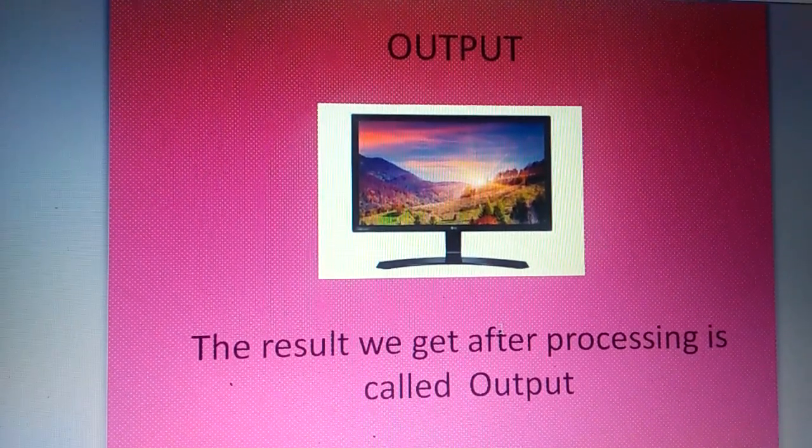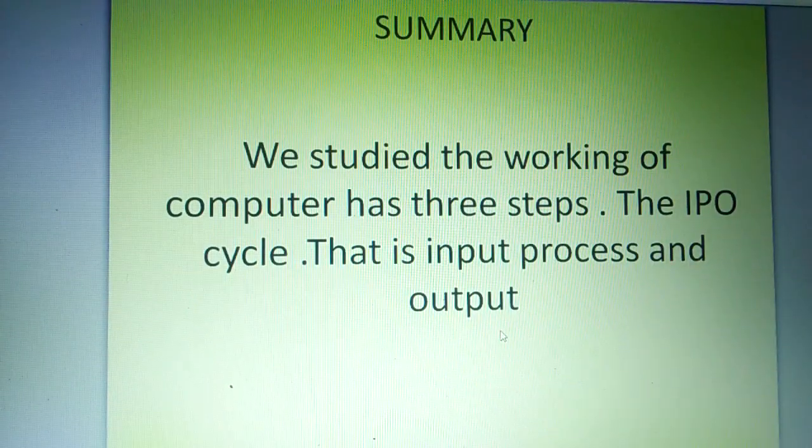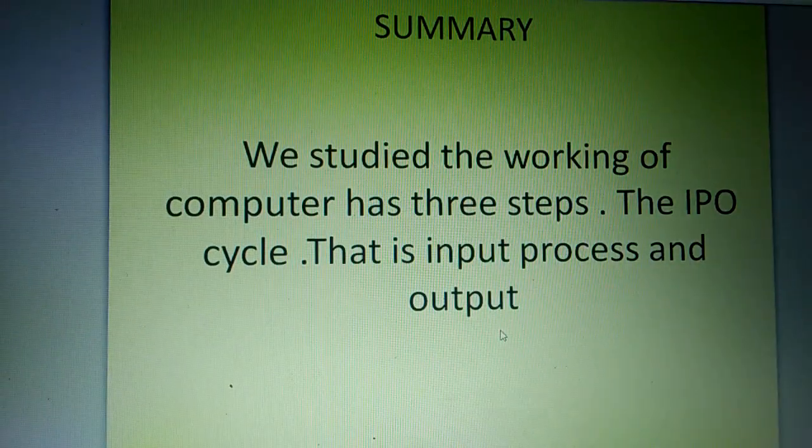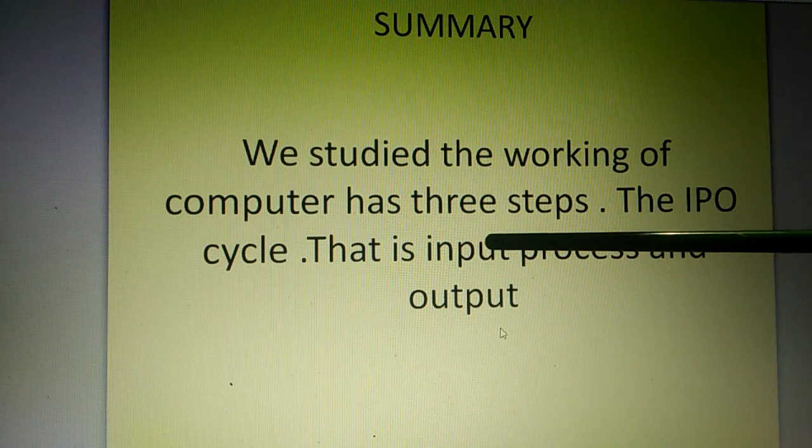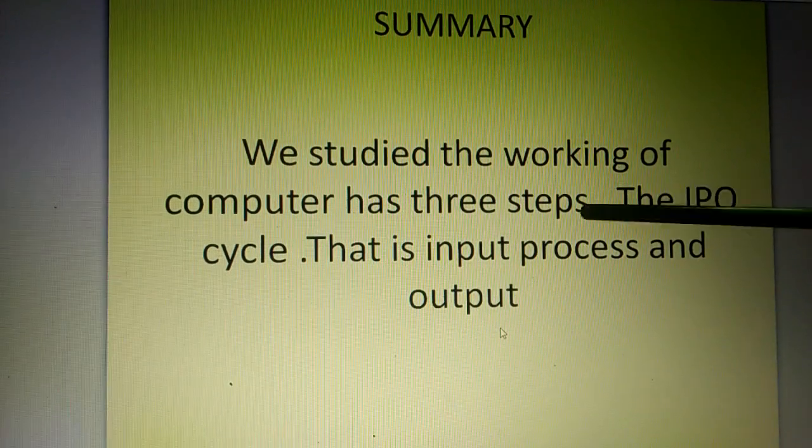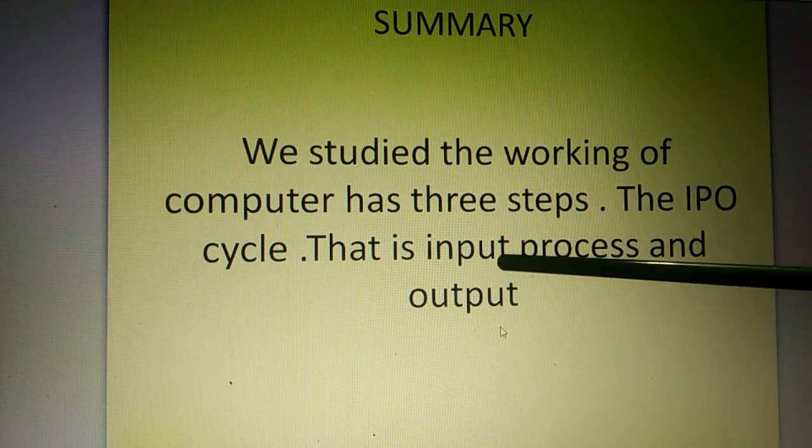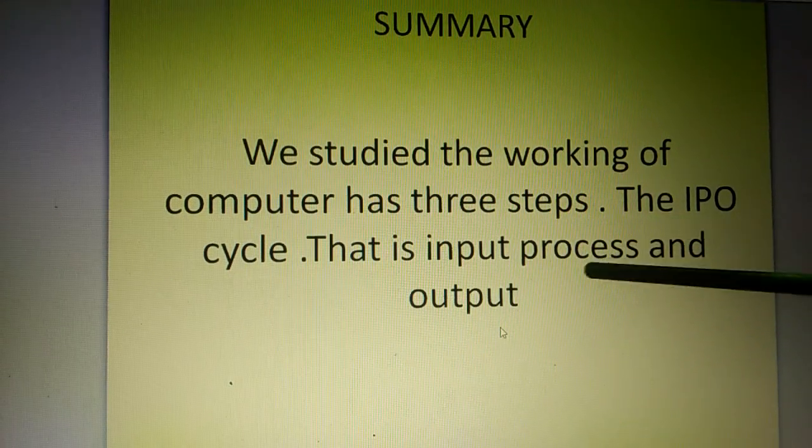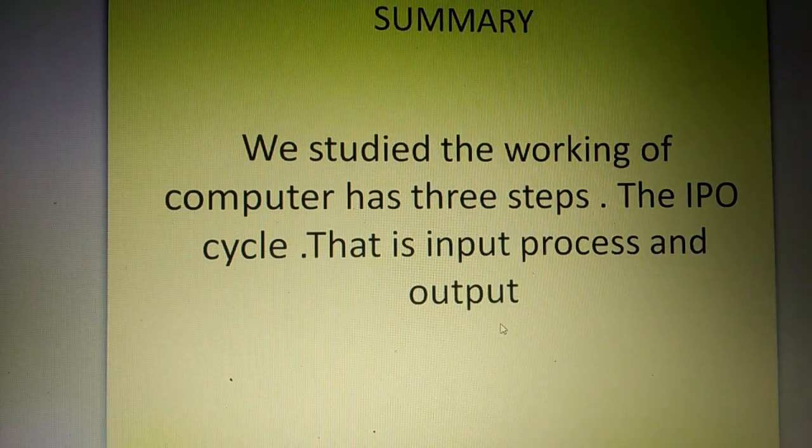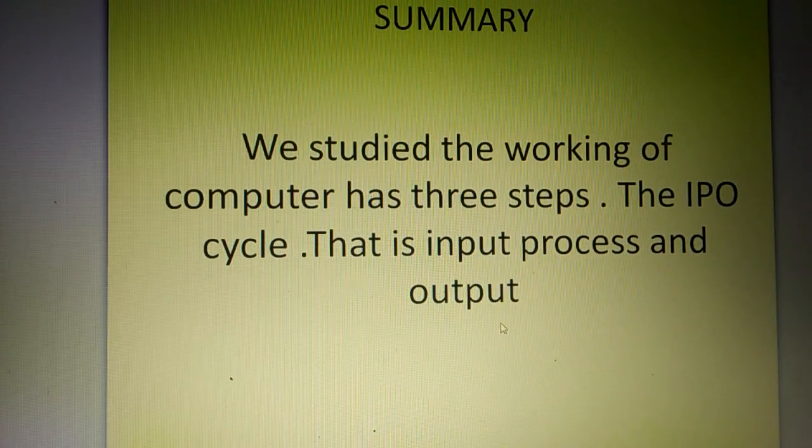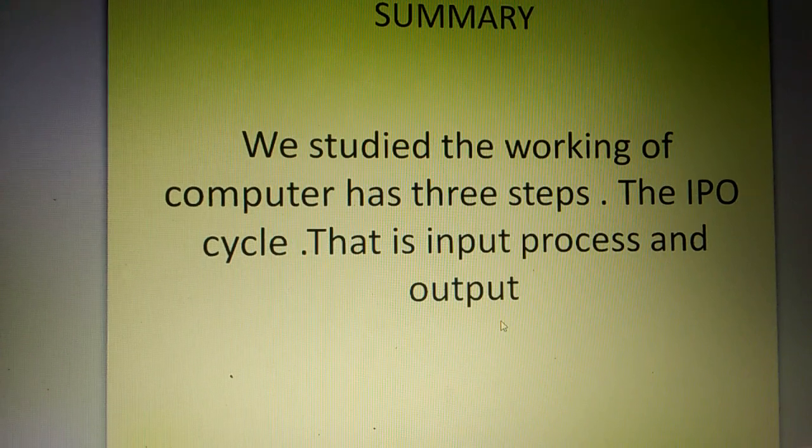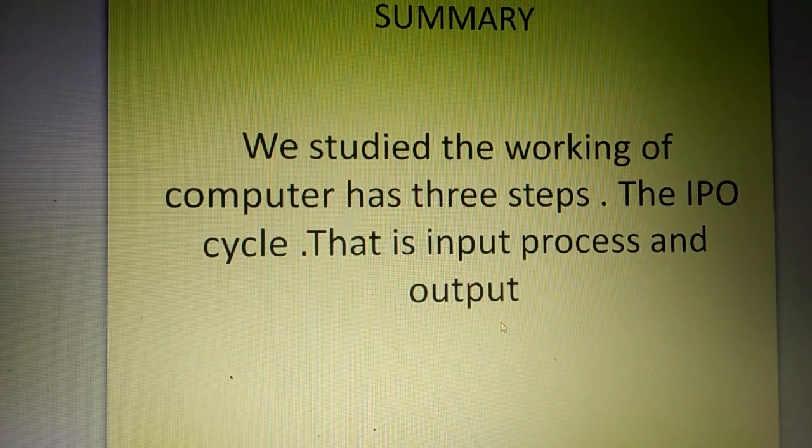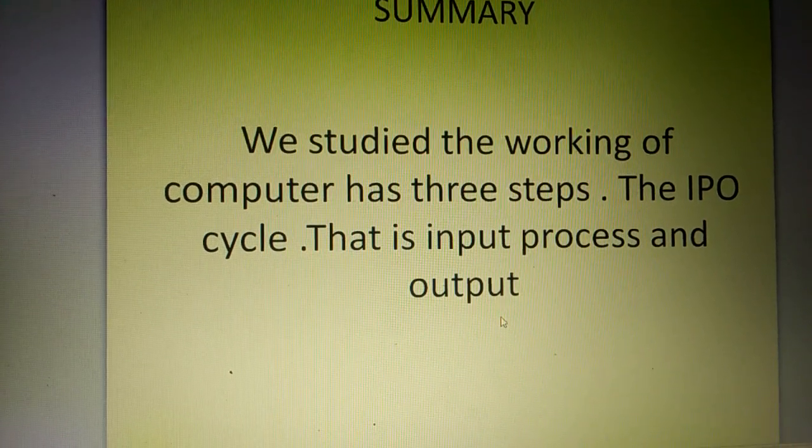What is the summary? We studied the working of the computer. It has three steps. That is the input, process and output. And that cycle is known as the IPO cycle. That is all in computer lesson today. Good going. Bye!